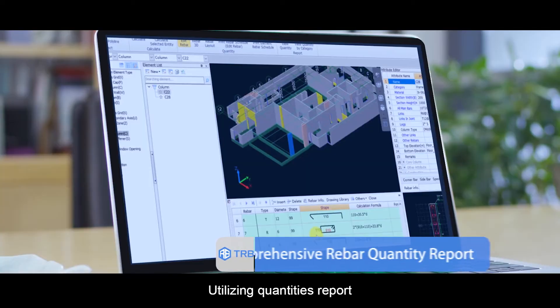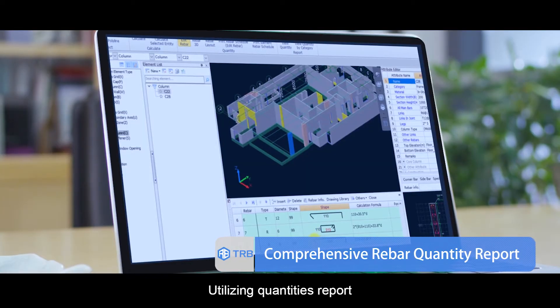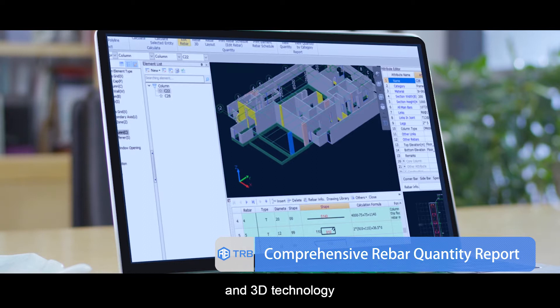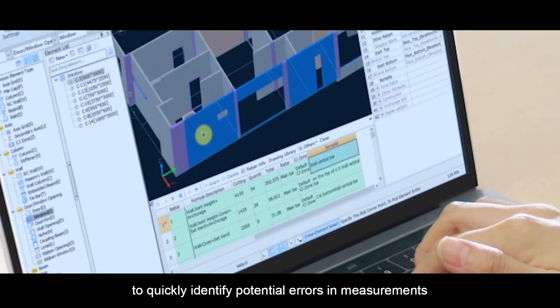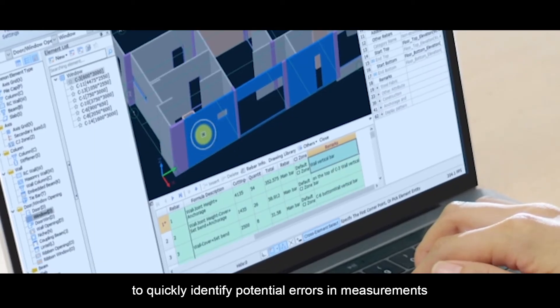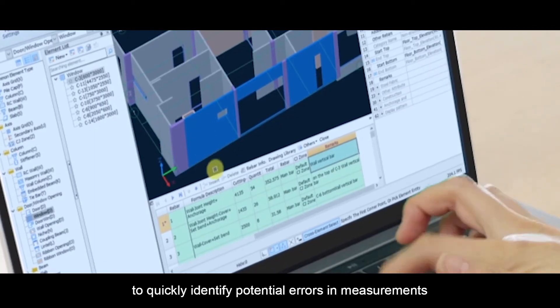Utilizing quantities, reports, and 3D technology to quickly identify potential errors in measurements.